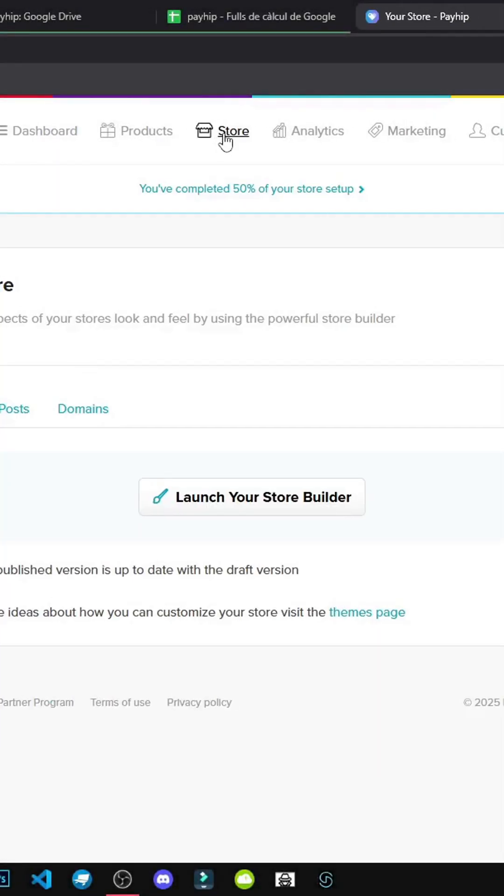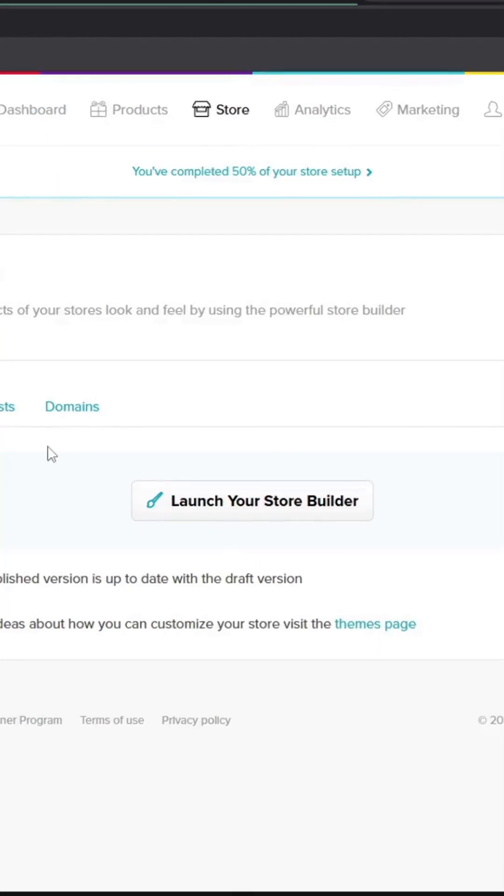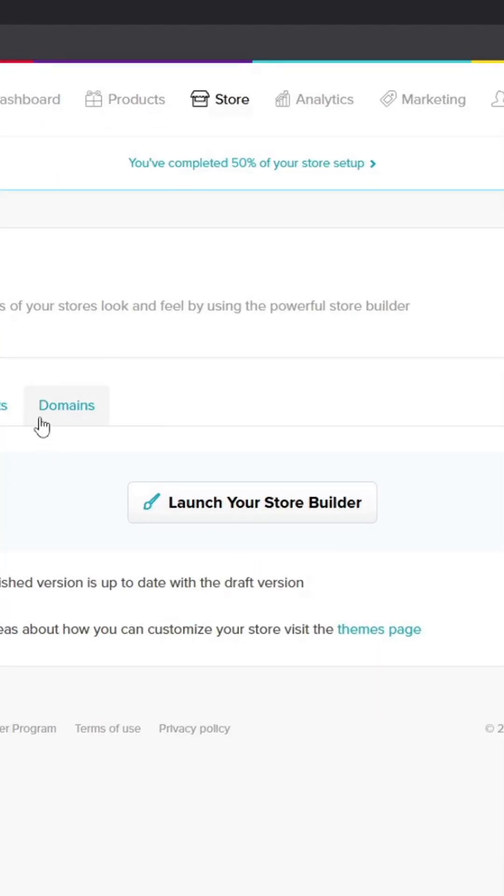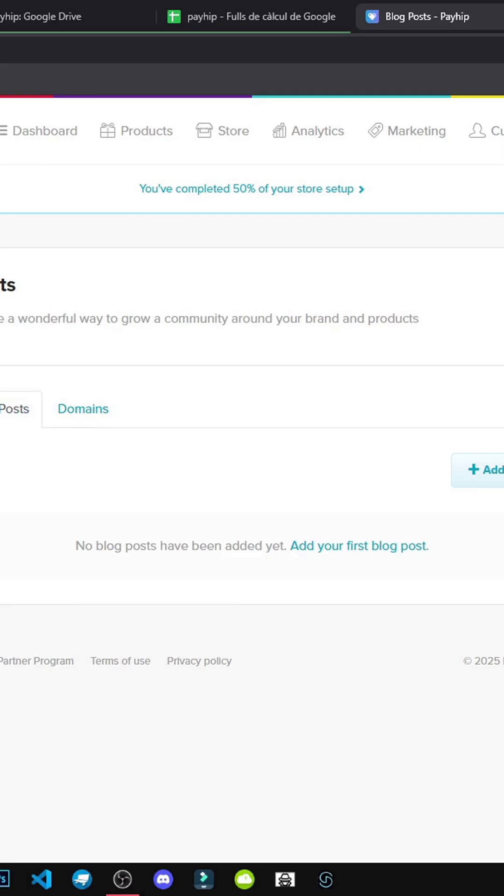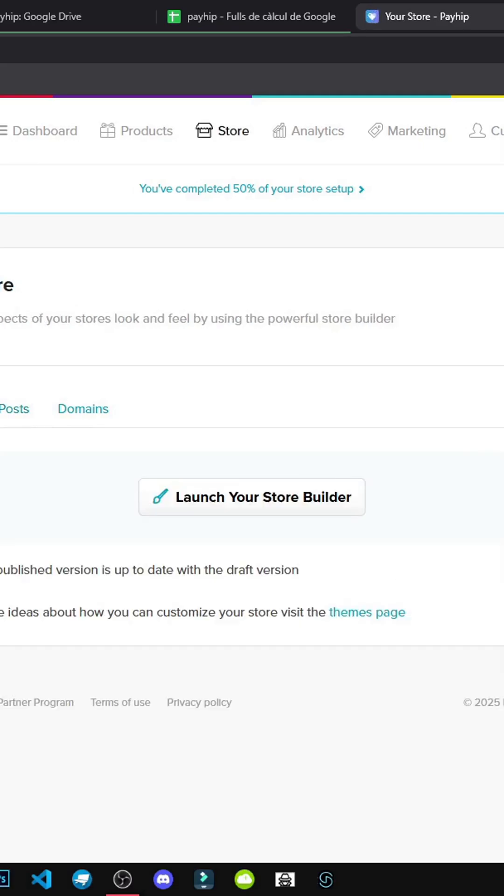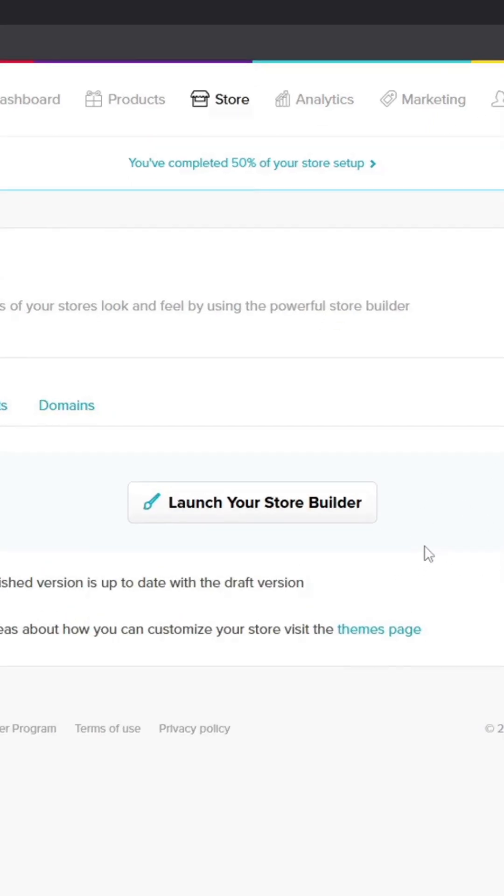Alright, let's move on to the store section. Here we can connect a custom domain. We can add blog posts, as you can see. Posts to improve SEO or start building the site.